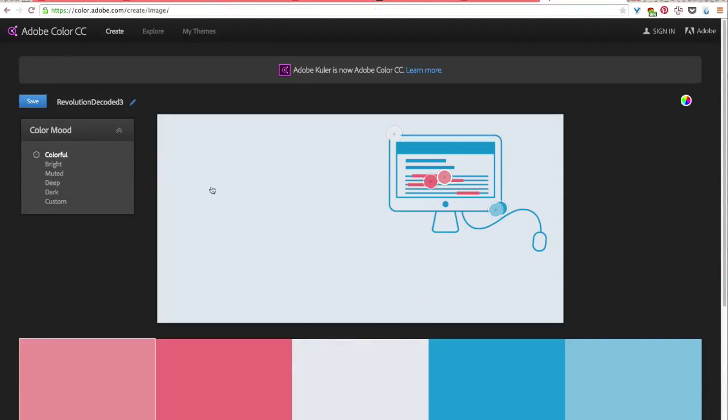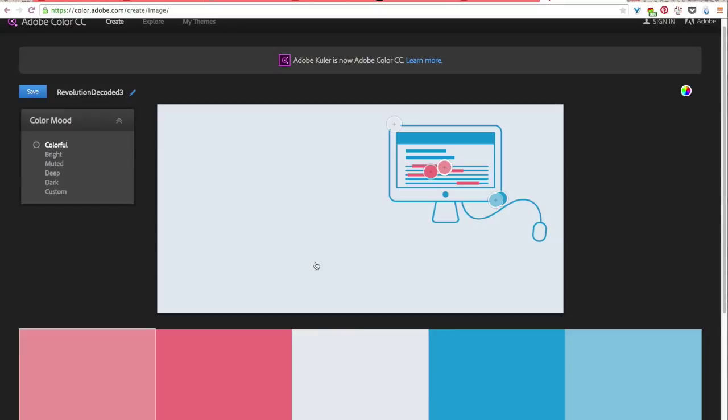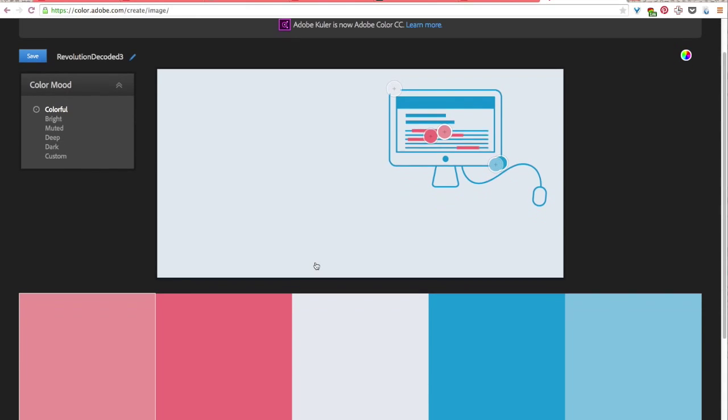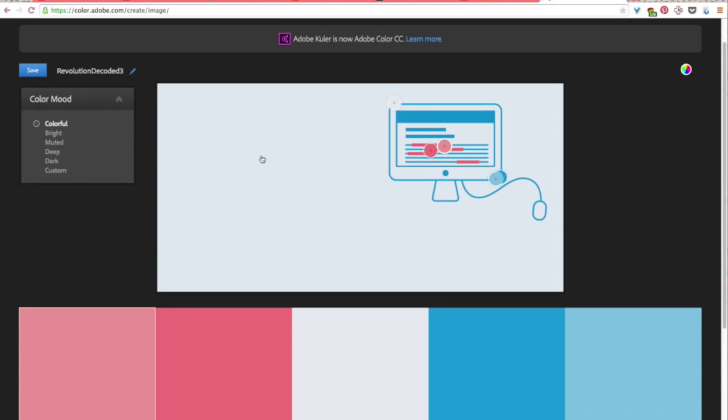Okay and so this is the graphic that I was using for my report earlier. And once you upload the image it automatically will start to look for color palettes from that image for you and will display them down below for you here.